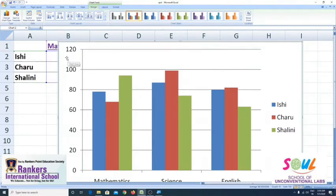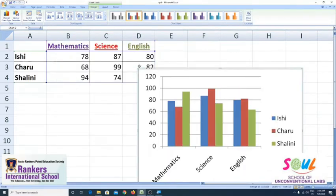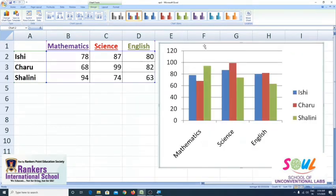Now in order to resize this, just use the corner handle. And you can also move the chart by dragging it anywhere on the spreadsheet. Now in order to represent your data and chart, both of them are in one sheet tab. But what if I need to represent the chart in a different sheet tab?